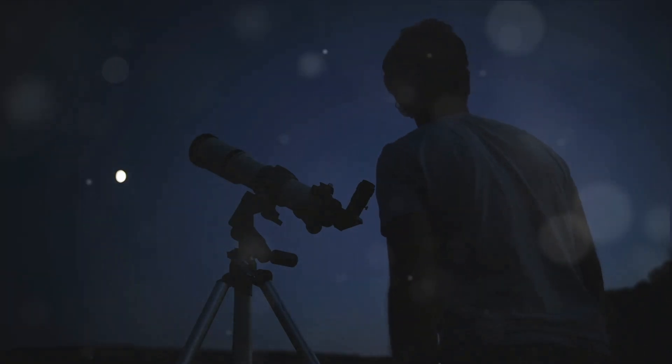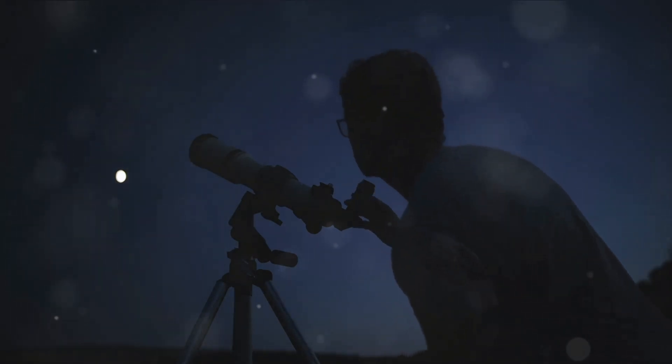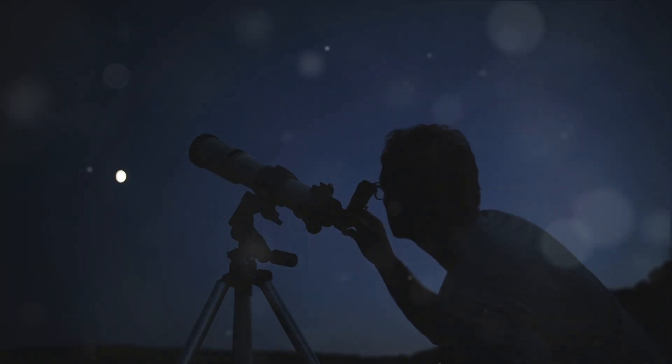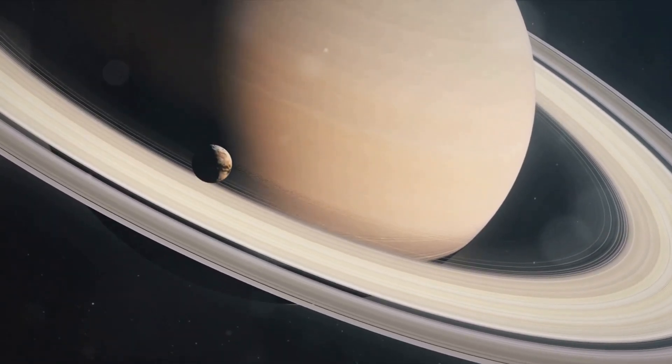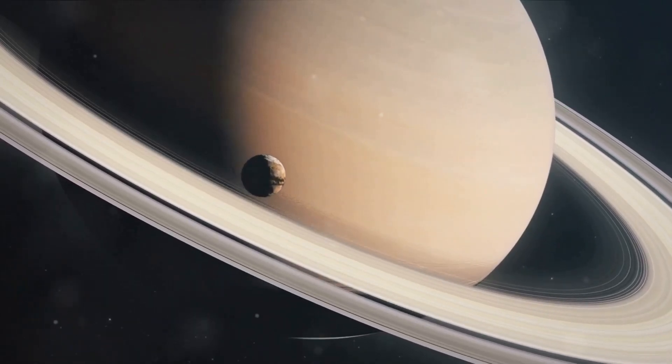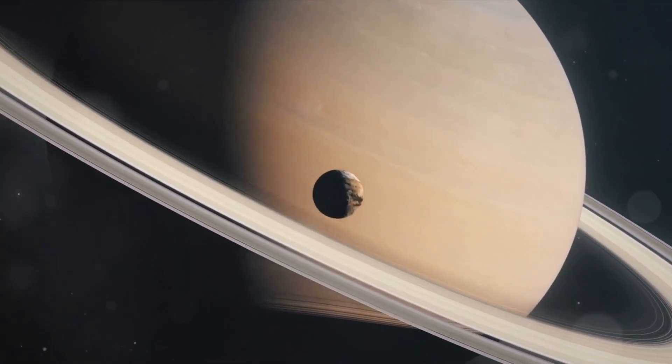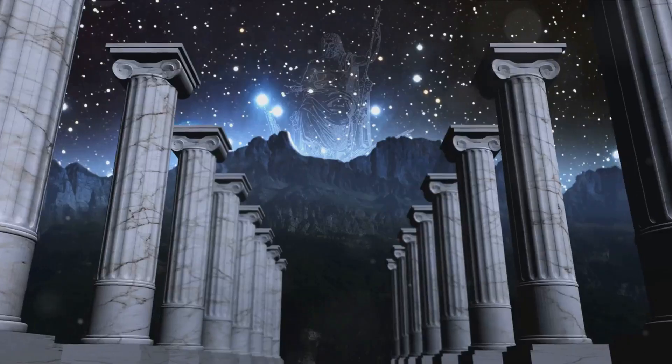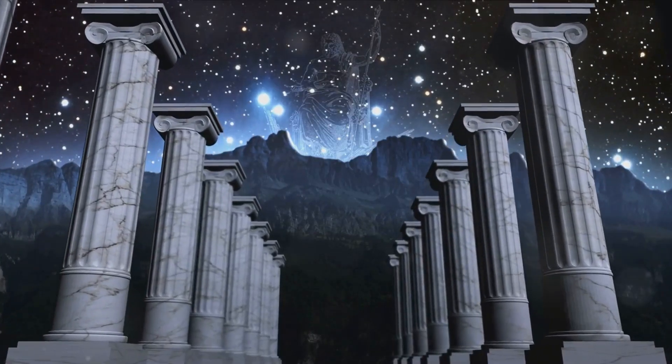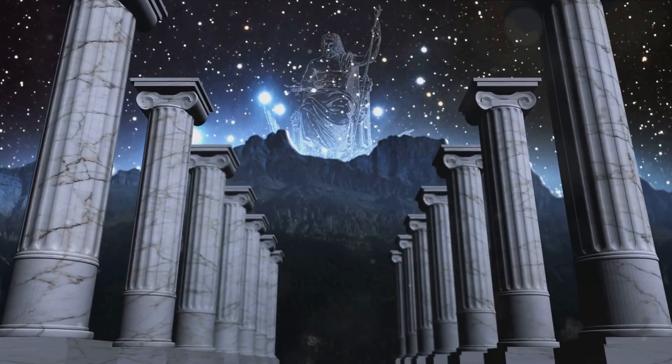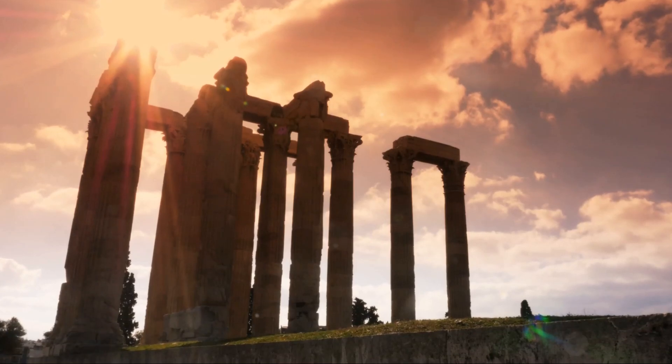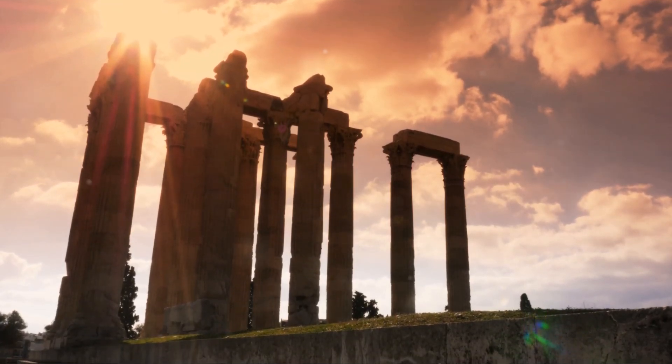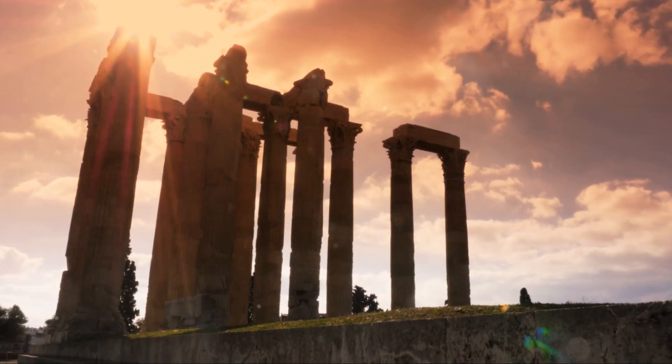John Herschel, in his publication, results of astronomical observations made during the years 1834, 5-6, 7-8 at the Cape of Good Hope, proposed the term Titan along with the names of the other six Saturnian moons known at the time. The name Titan was not chosen lightly. In Greek mythology, the Titans were a race of powerful deities, descendants of Gaia and Uranus, who ruled during the legendary Golden Age. They were renowned for their immense size and strength, a fitting parallel to the moon Titan's massive size and gravitational pull.